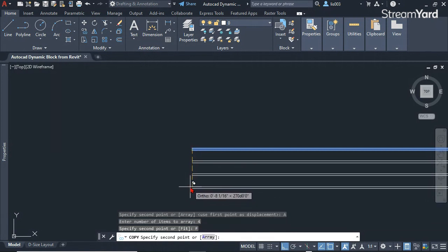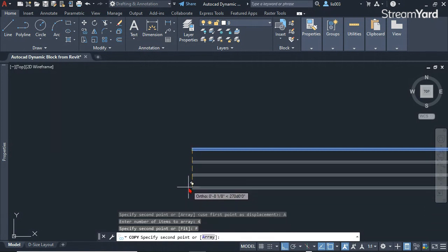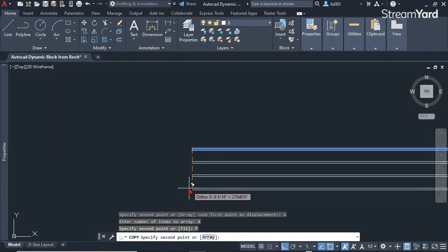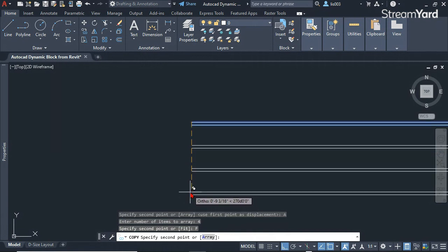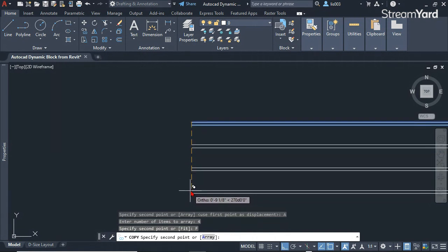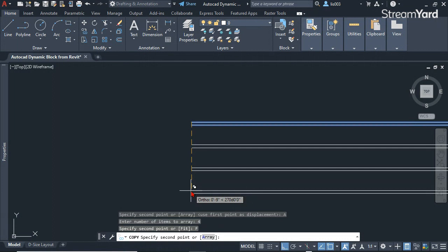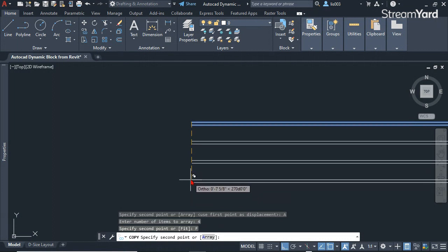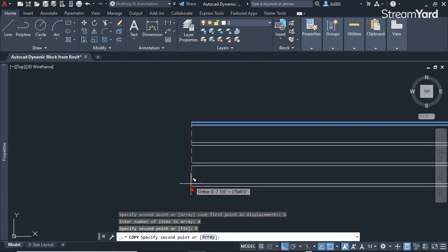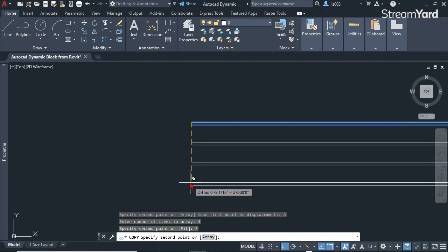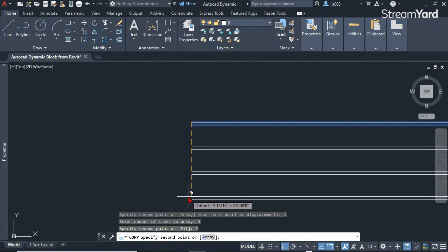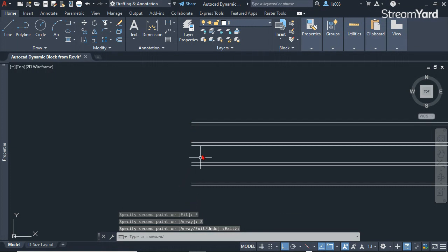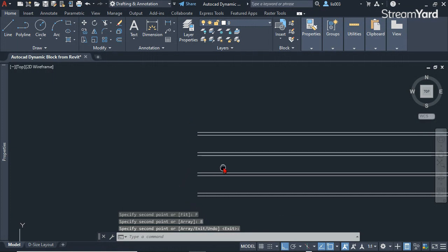So once I have it like that, I know that 3 bricks equal 8 inches, which is the size of a CMU block. So I could type 8 inches here and then press enter to exit.